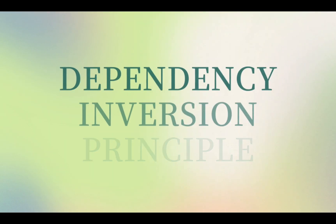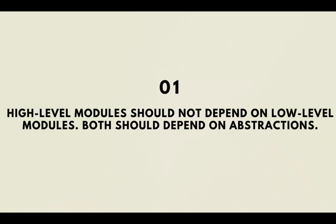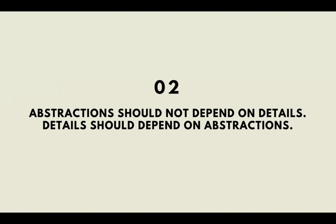Hey everyone, welcome. Today we are going to look at the Dependency Inversion Principle. So dependency inversion principle has two main rules: that high level modules should not depend on low level modules, and both of them should depend on abstractions. And the second rule is abstractions should not depend on details, but the details should depend on abstractions.